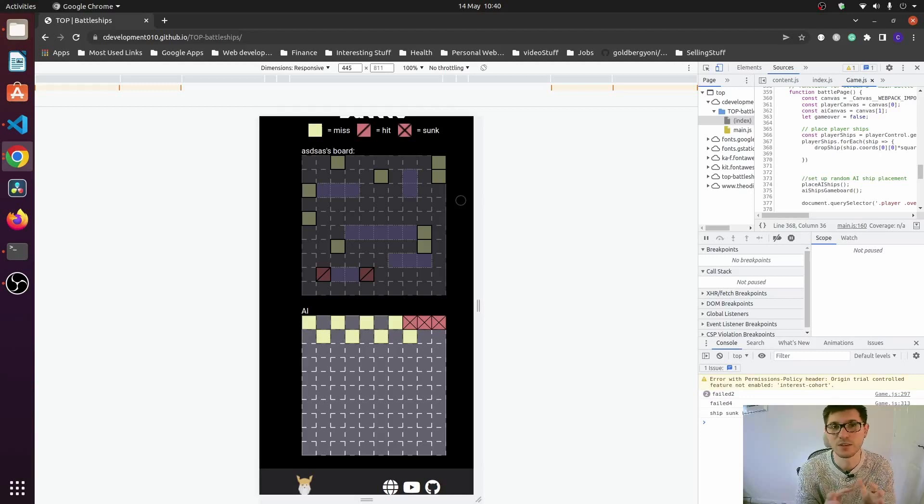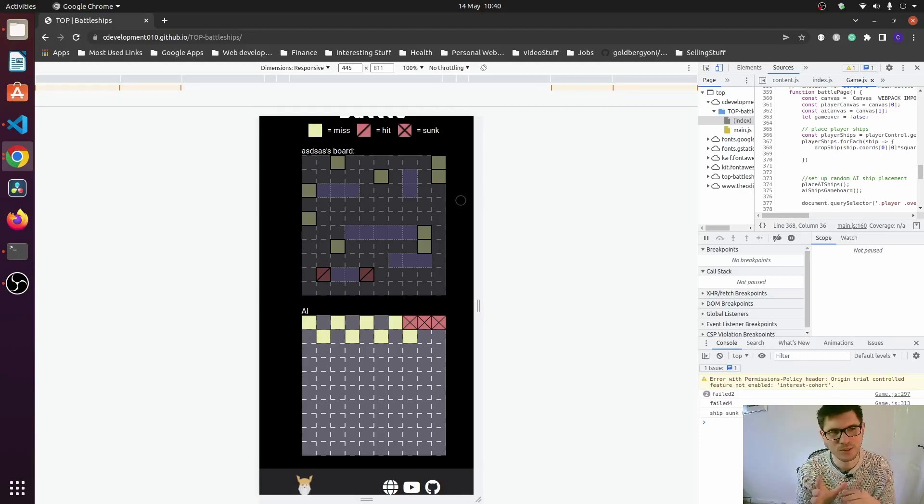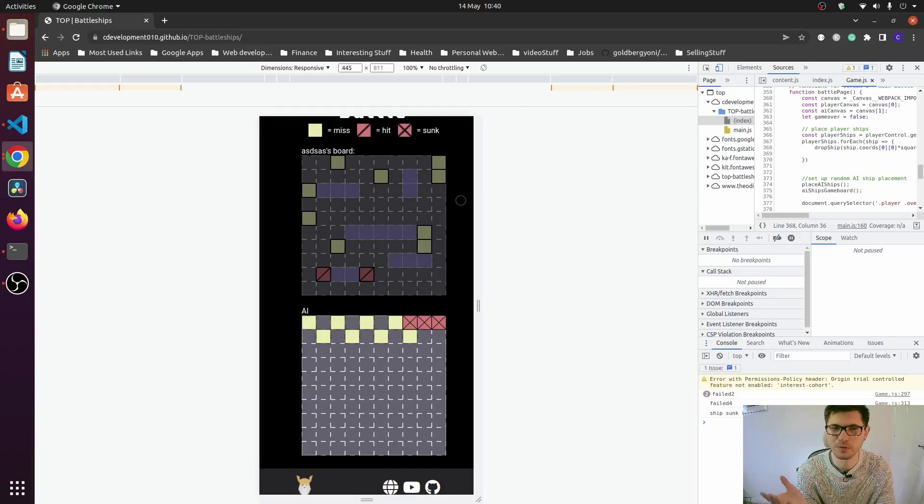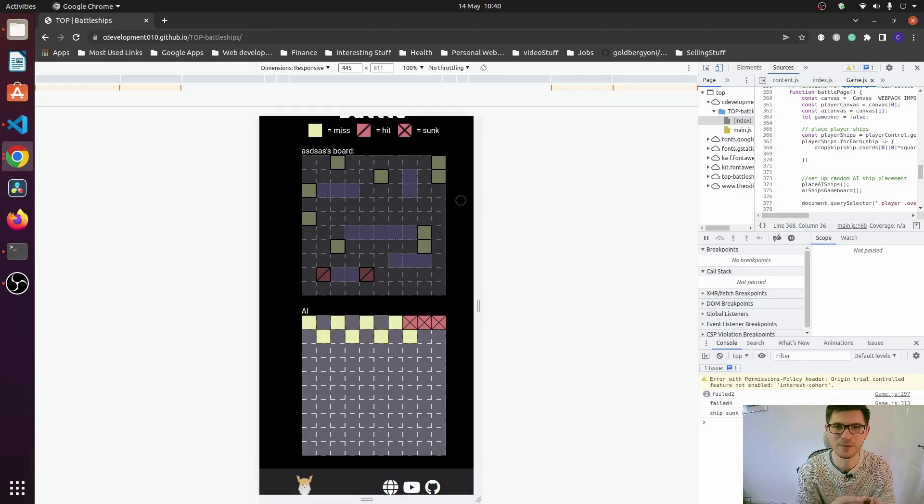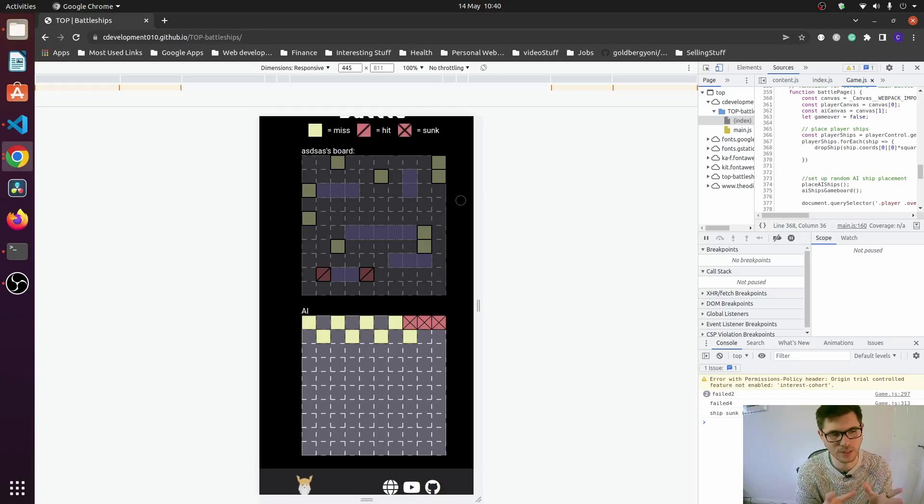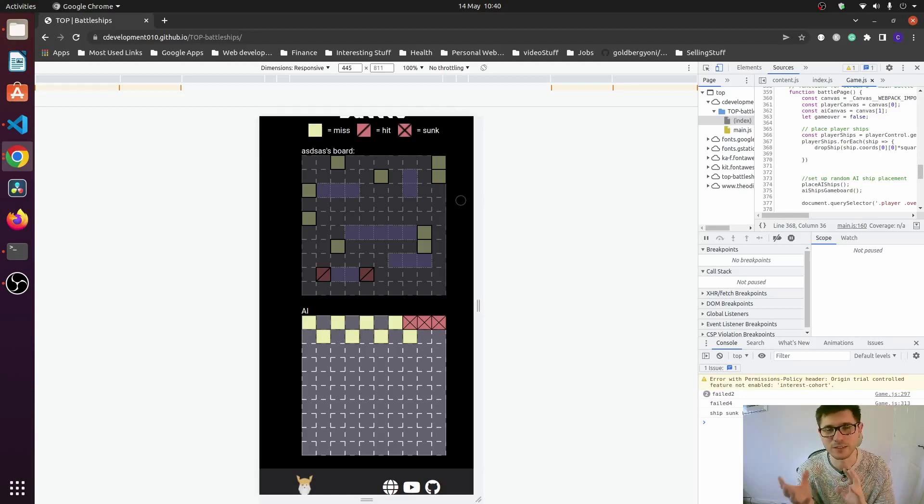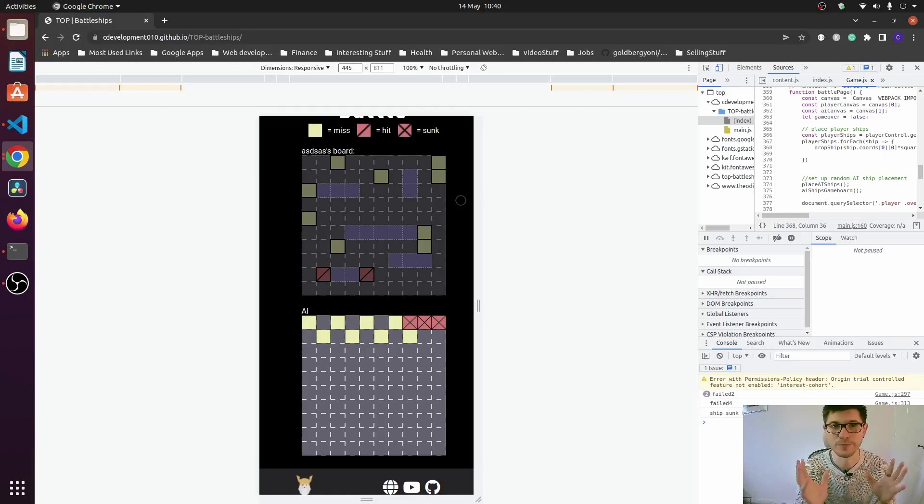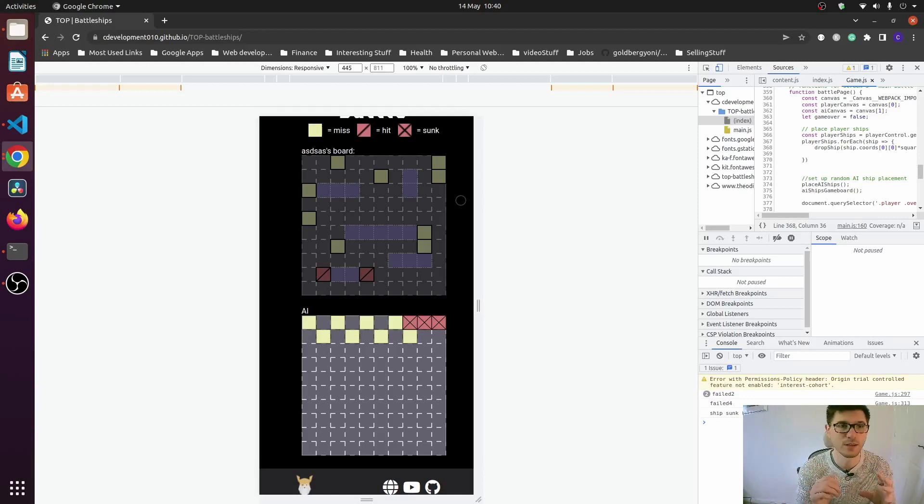So where would I take this next? There's a few things that could be added or improved. I'm not sure if this is an actual rule in battleships, but I think when you hit a ship, your turn continues. Whereas in my game, I haven't done that. So that would be a nice little functionality to add in.